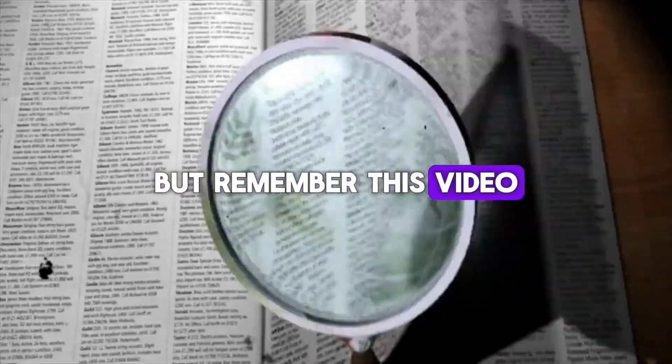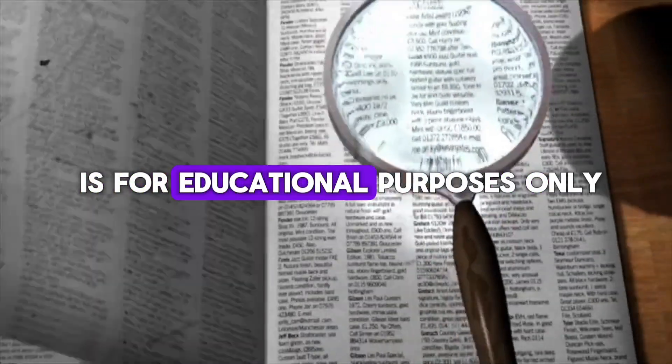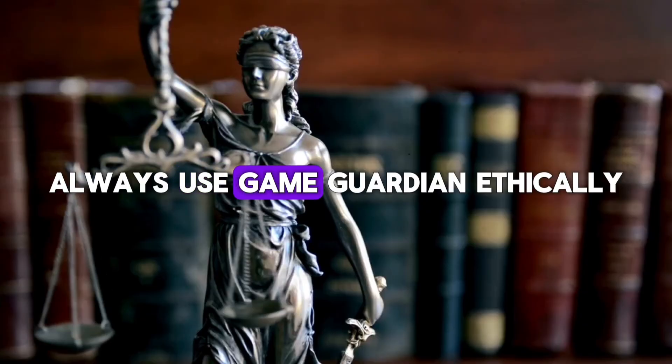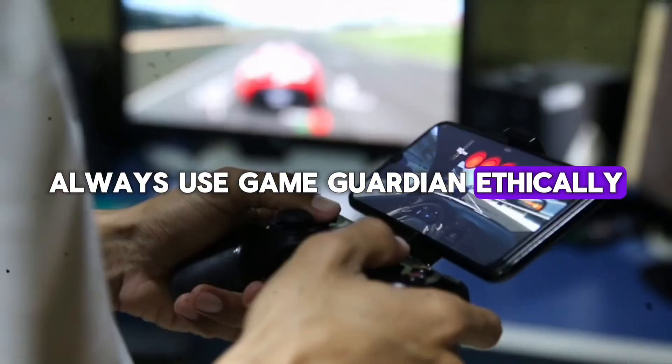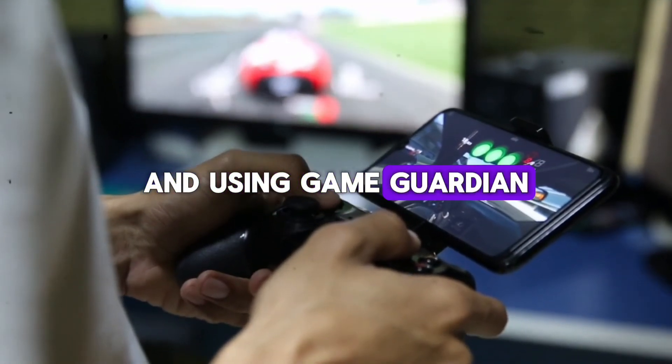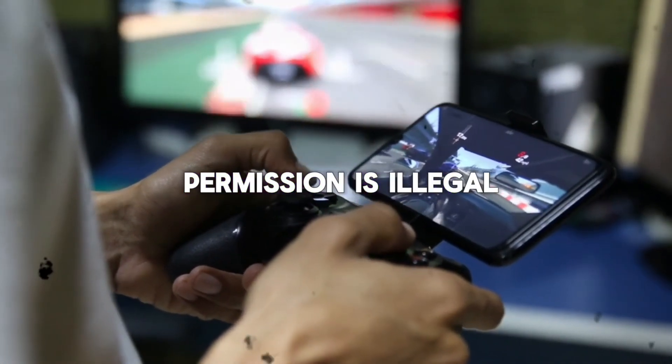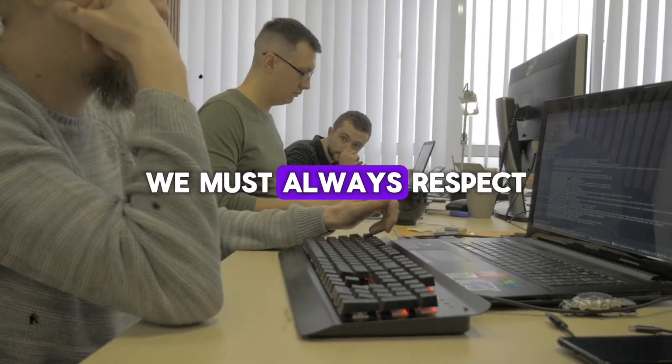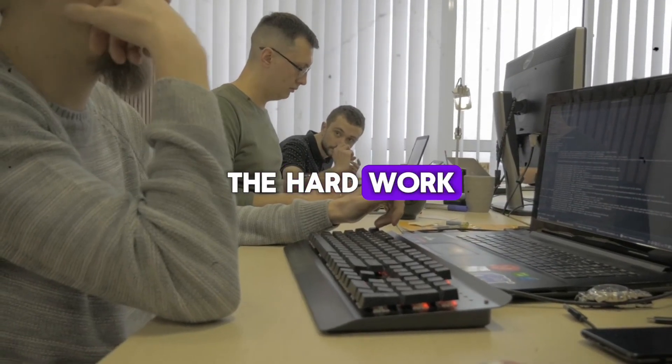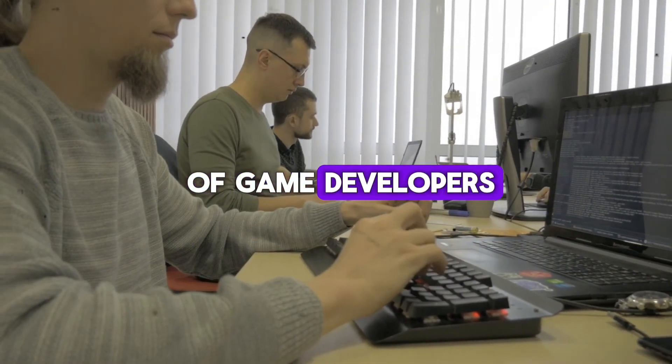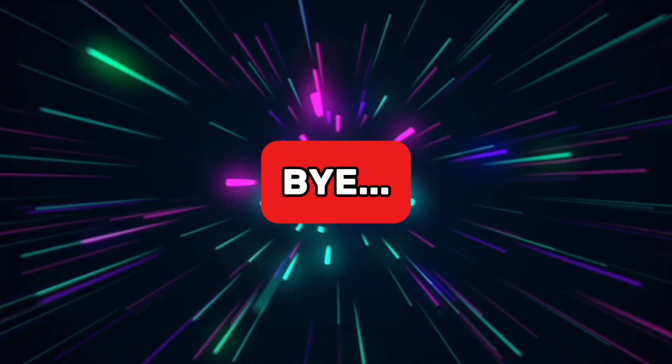But remember, this video is for educational purposes only. Always use GameGuardian ethically, and using GameGuardian in any game without permission is illegal. We must always respect the hard work and terms and conditions of game developers.